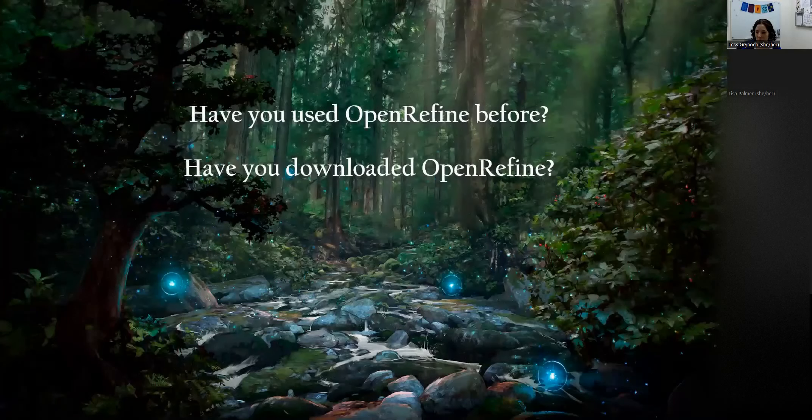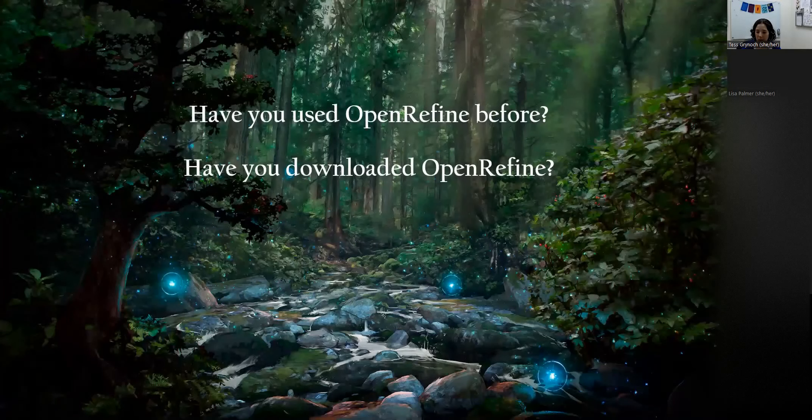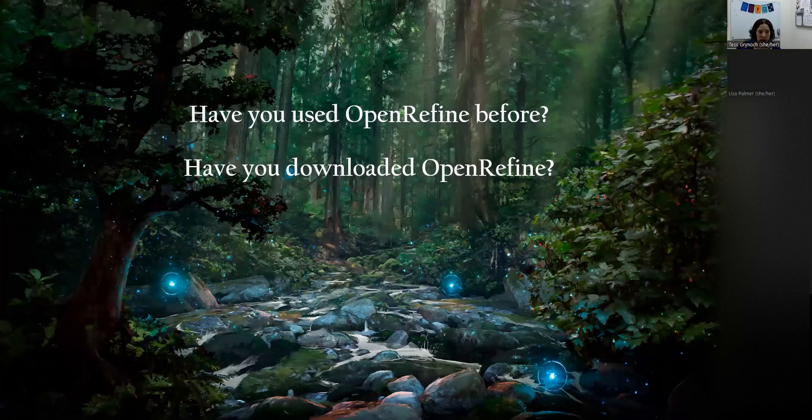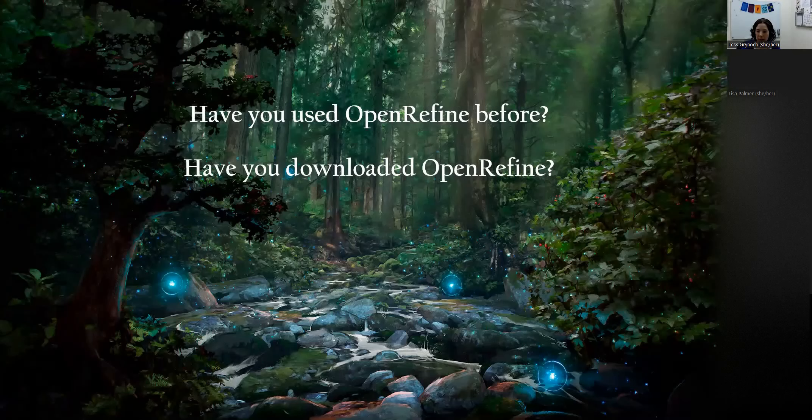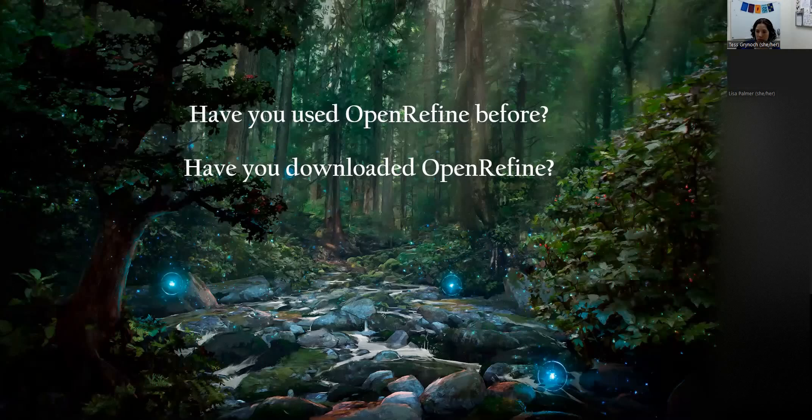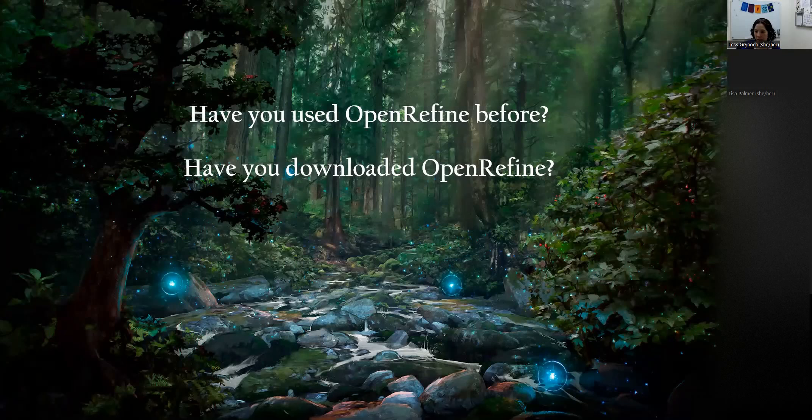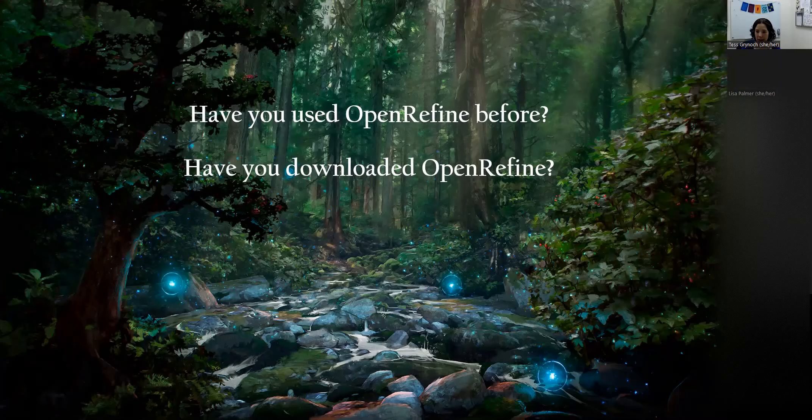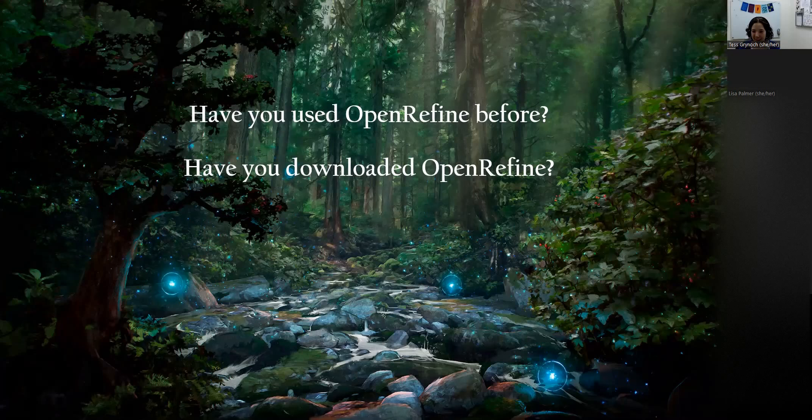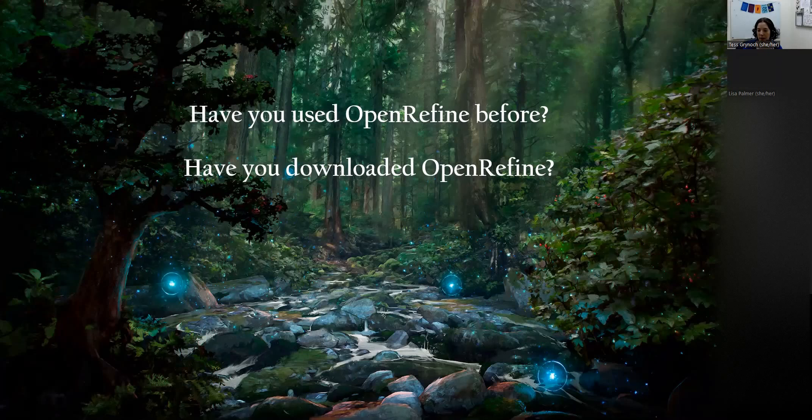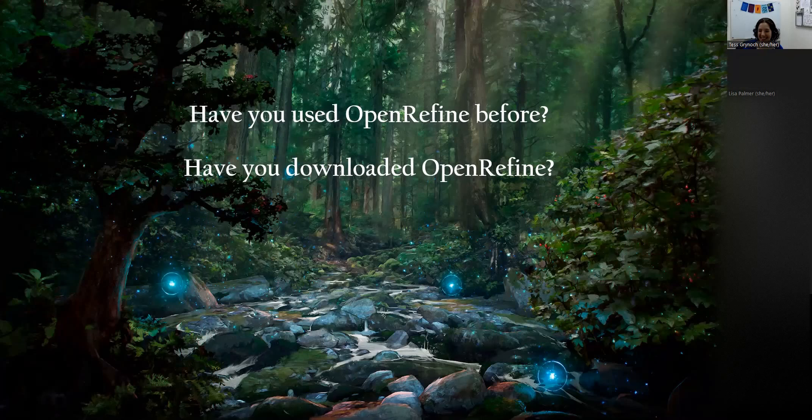I have a quick poll here that Lisa is going to put up, just asking you if you've used OpenRefine before and if you've downloaded OpenRefine. I see that most people have not used OpenRefine before, which is great because you are going to learn how to use it in this session, or at least get you on your way to be able to use it in your projects. Looks like some people have already downloaded it or are in the process of downloading it right now.